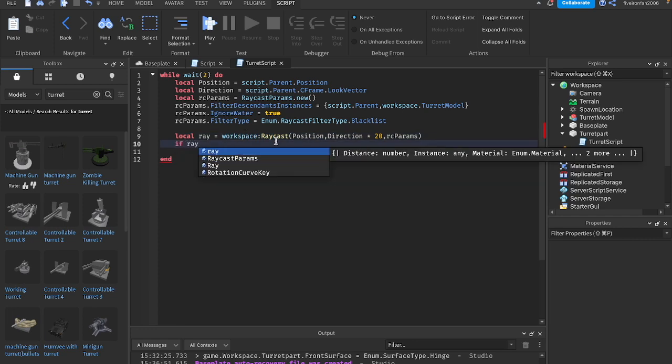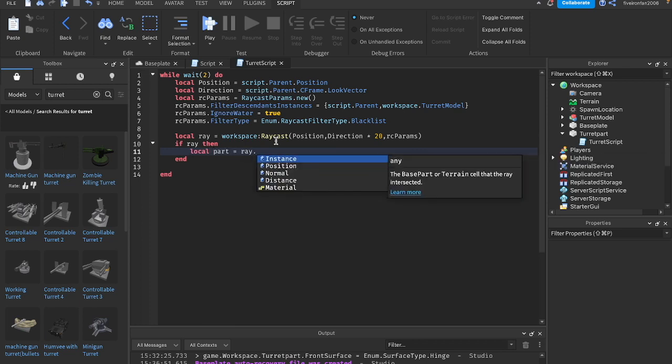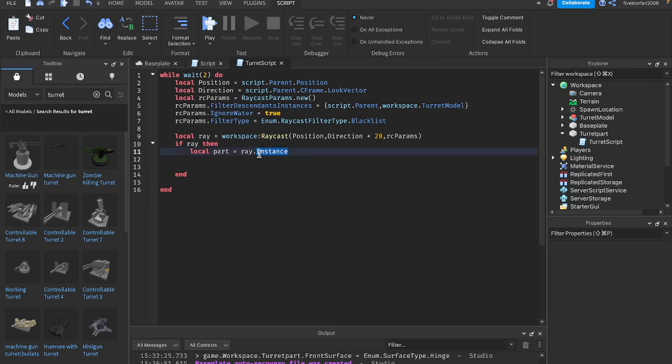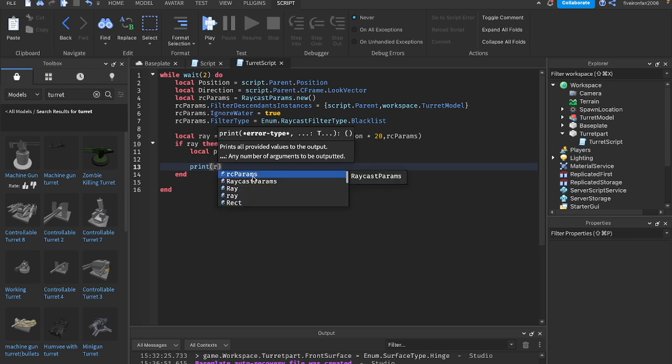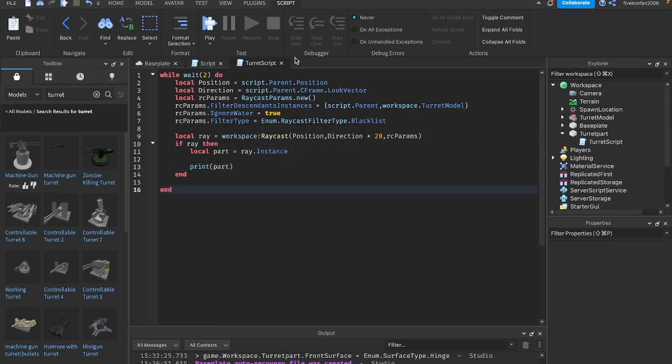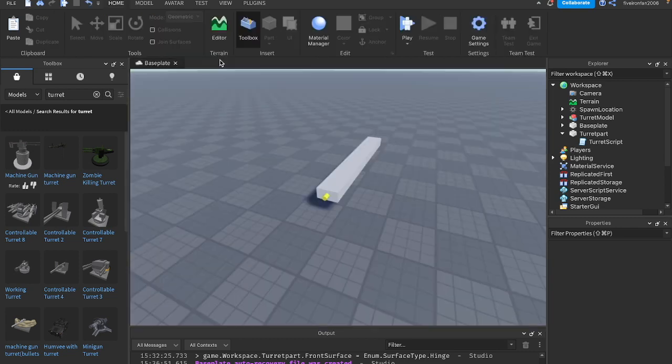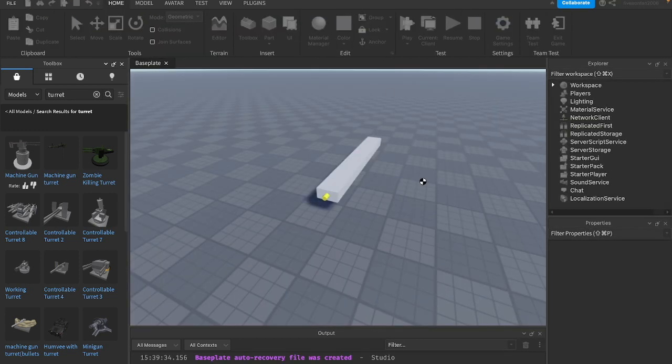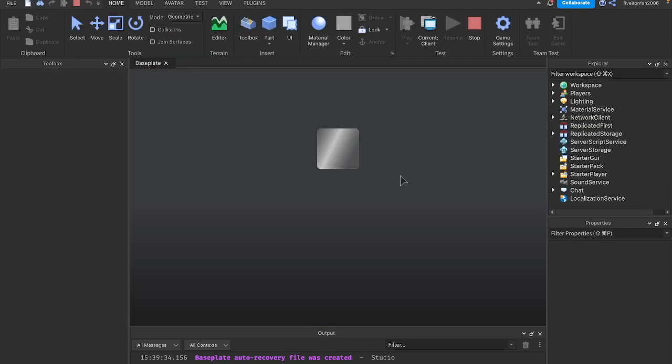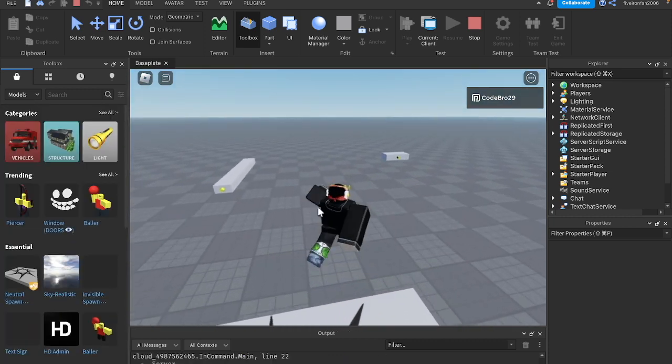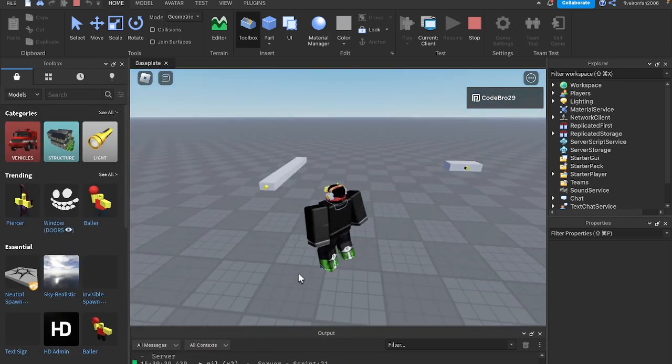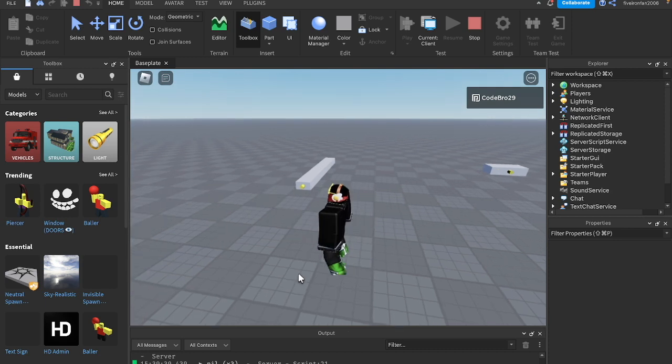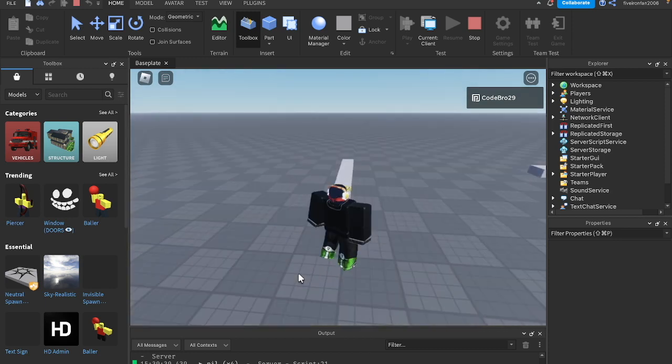Next, we can say if ray then, so we know we've actually hit something. Local part equals ray.instance. ray.instance is whatever the part or whatever was hit by the ray. Let's just go ahead and print part. If we run this, you can see it says nil. That means we haven't hit anything. Nil is just saying there's nothing. We haven't hit anything.